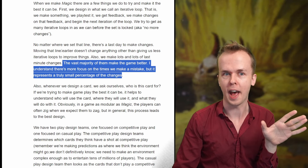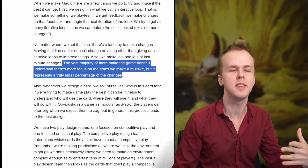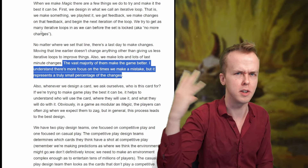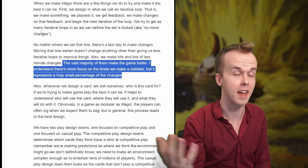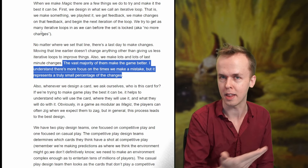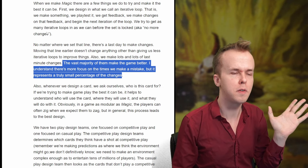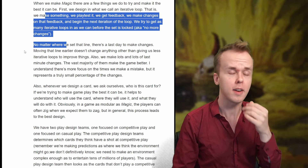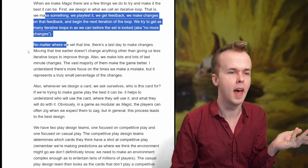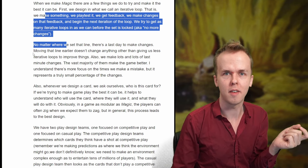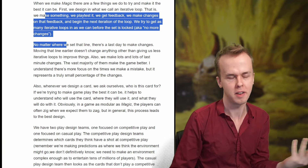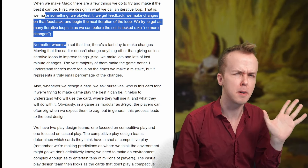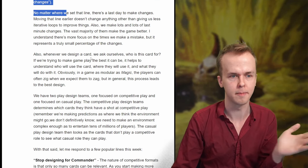The main thing I wish this article had is an example of one or two cards that received a last-minute change that made them better. Also, this iterative design loop process that Mark's talking about is pretty standard in design — there will often just be rounds of playtesting in development. So nothing here is a particular red flag to me.